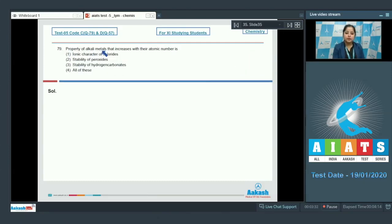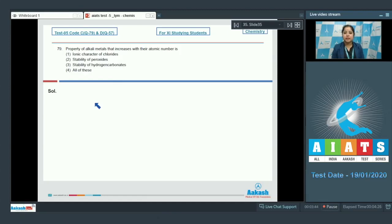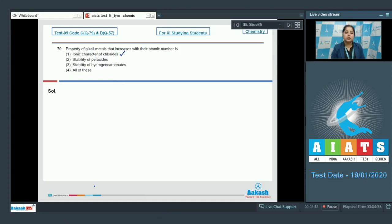Moving to the next question: which property of alkali metals increases with atomic number? We have four options. The ionic character of chlorides of alkali metals increases on moving down the group. The stability of peroxides of alkali metals also increases as we go down the group.